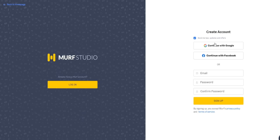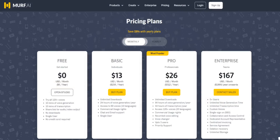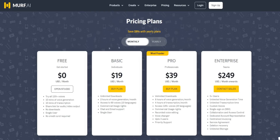Once you click Sign Up, you'll simply create your account. You can do this via Google or Facebook, or you can just put in your email and password and confirm it, then sign up. It's a very simple process. What I want to emphasize here is that, as the video title suggests, you can actually get a free trial and a free plan of Mirth.ai right here.